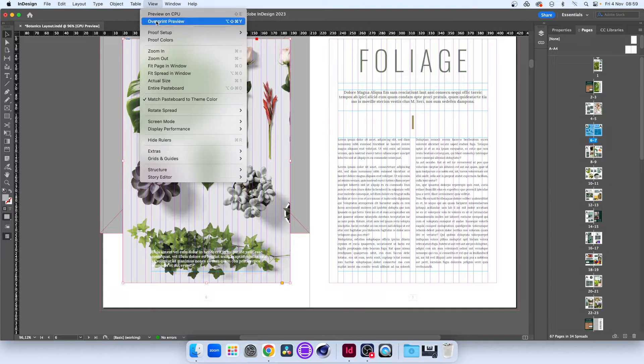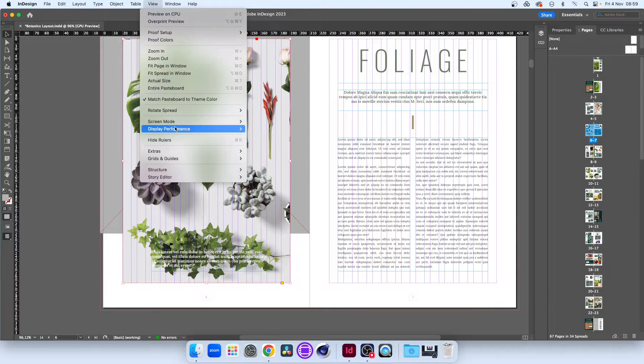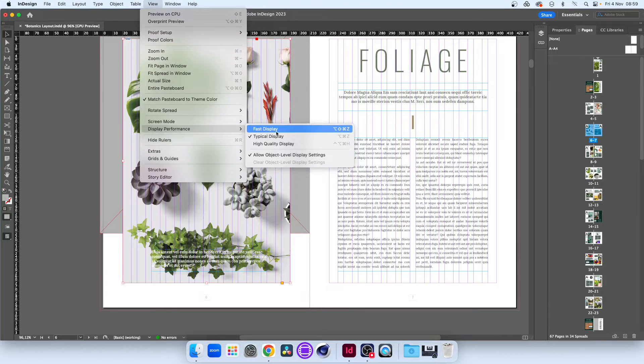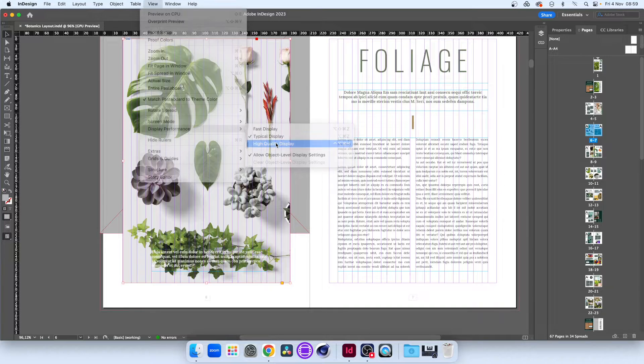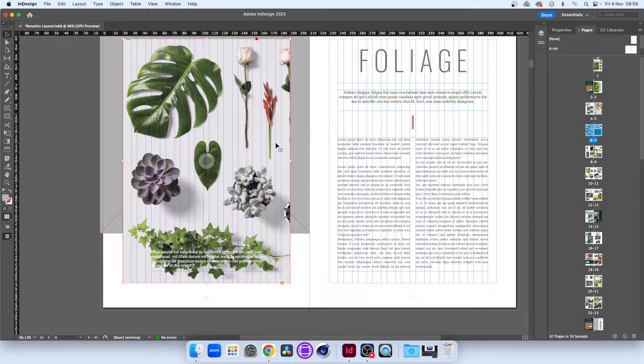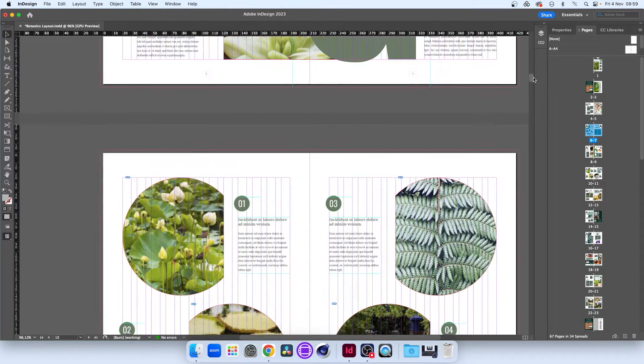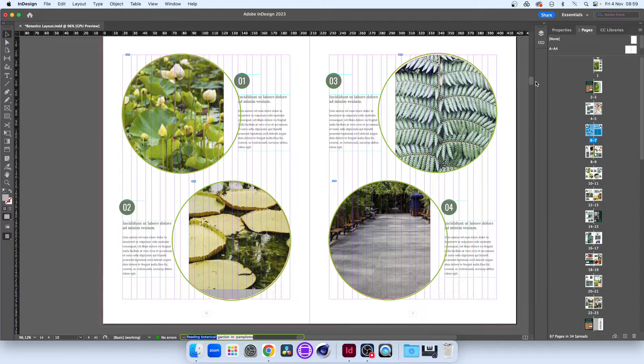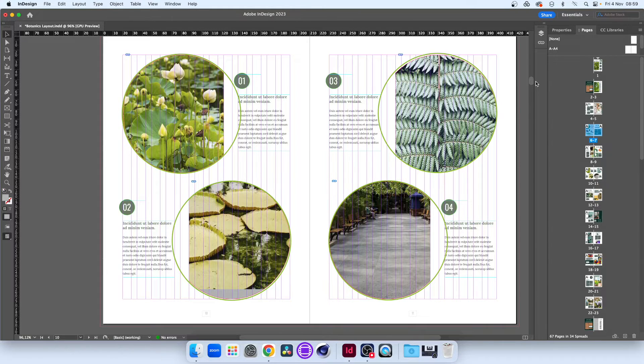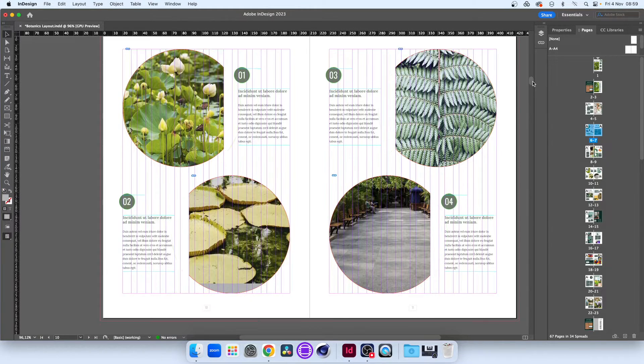If we wanted to set all objects in a document to be high-quality, we can do that in the View menu. Now everything is set to high-quality, but the data will only be delivered as we view the objects. This means we can work more smoothly.